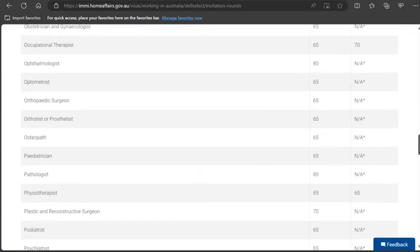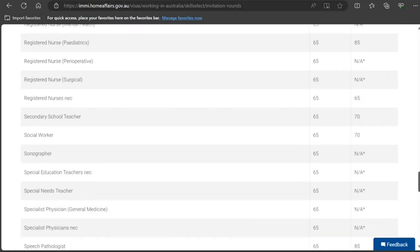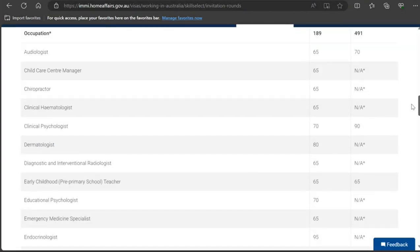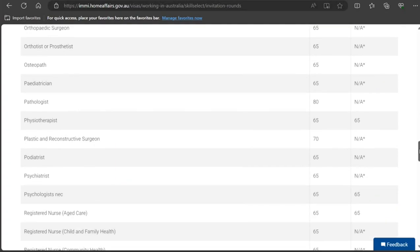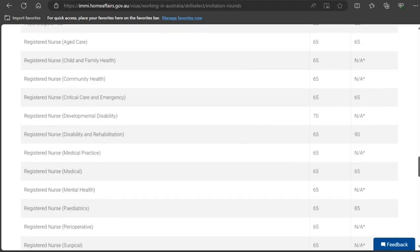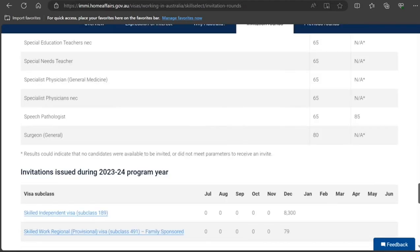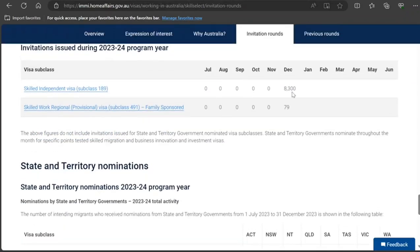For IT, I can see that a lot of occupations are not even included. I don't see software programmer, analyst programmer, or programmer analyst listed at all. And for the ones that are included, the cutoffs look too high — around 80.